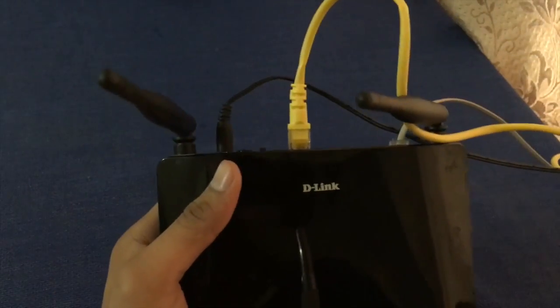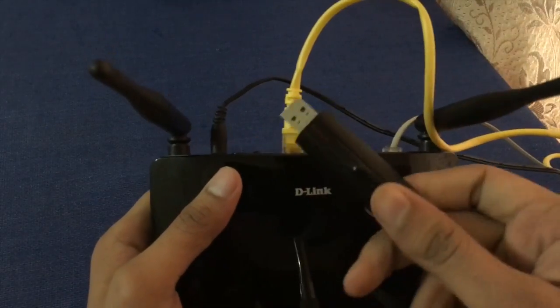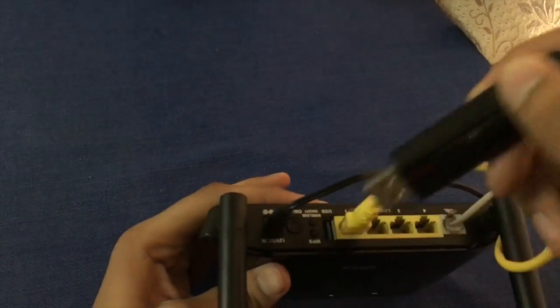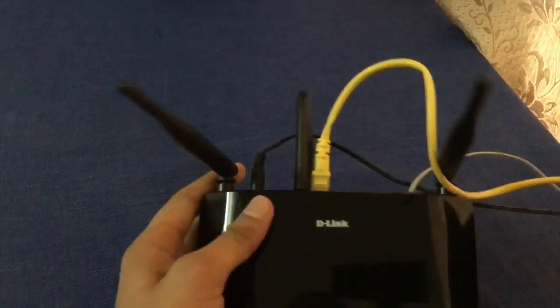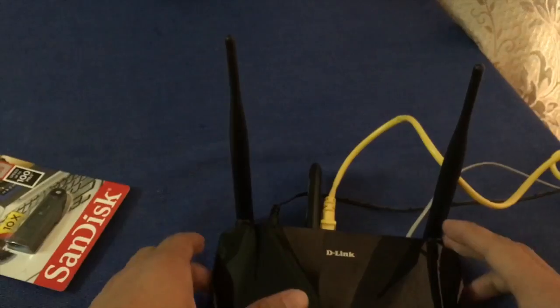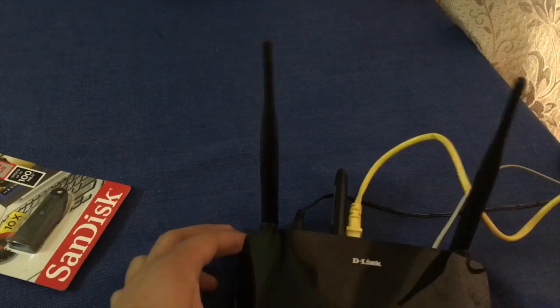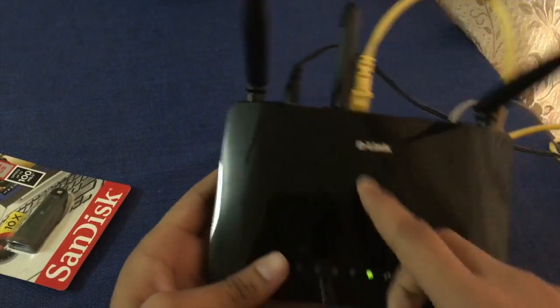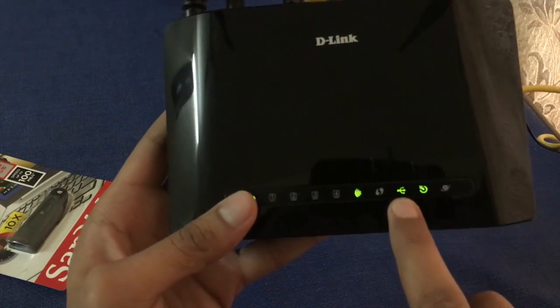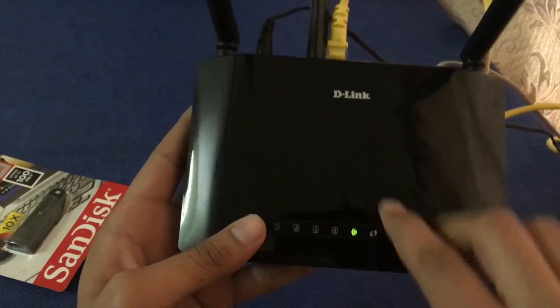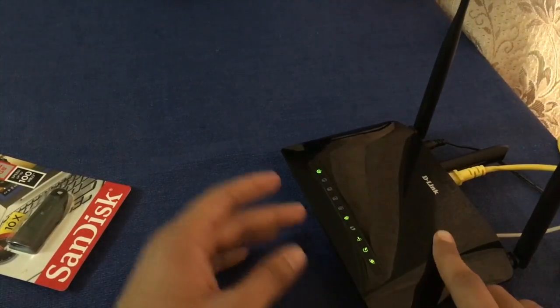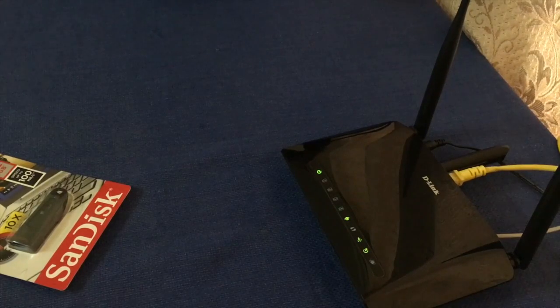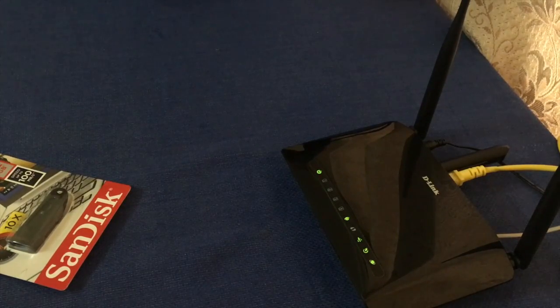So first you connect your USB drive here. When you connect USB then you see here a USB symbol. Now you open your D-Link router setting.